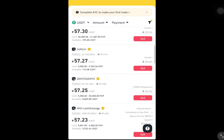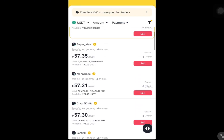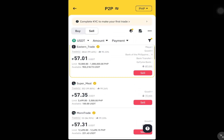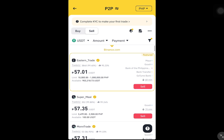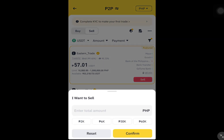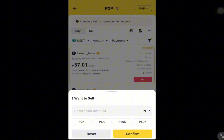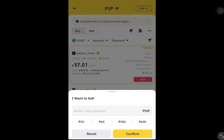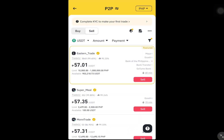Wait for the buyer to transfer the Euros to your Revolut account. Once you receive the funds in your Revolut account, confirm the transaction on Binance to release the USDT to the buyer. And that's how to use the P2P method.